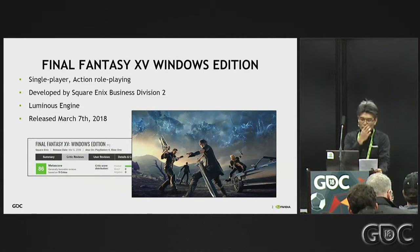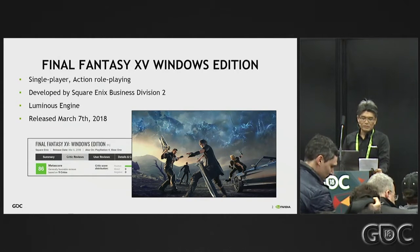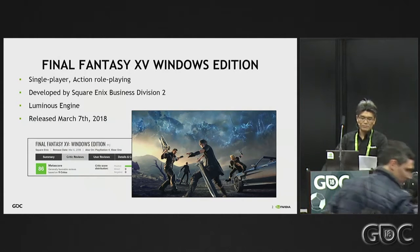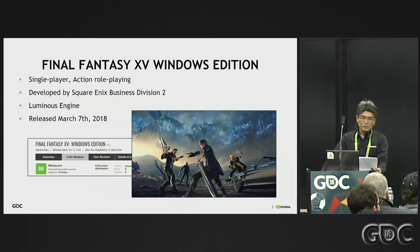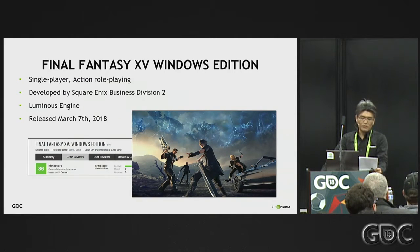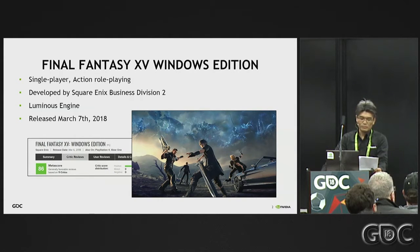Windows Edition was released this March with various NVIDIA GameWorks technologies. So far, we hit 86th as an average of critic reviews and received a positive reaction from end users.